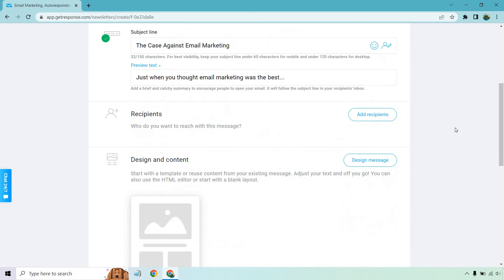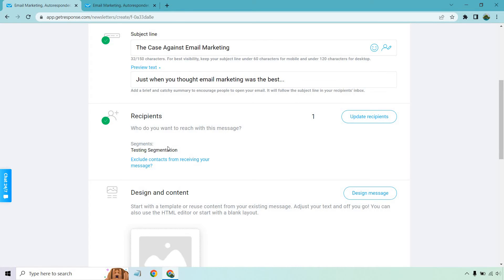The recipients section is pretty simple. I created a segmentation — I'll do a separate video on that. Since this is a brand new account, there aren't 500,000 people on here, but what you would do is click on Add Recipients and choose the list you'd like to send to. I created a separate list and put myself on it as a test segmentation, so I can send an email to myself given that this is a test.